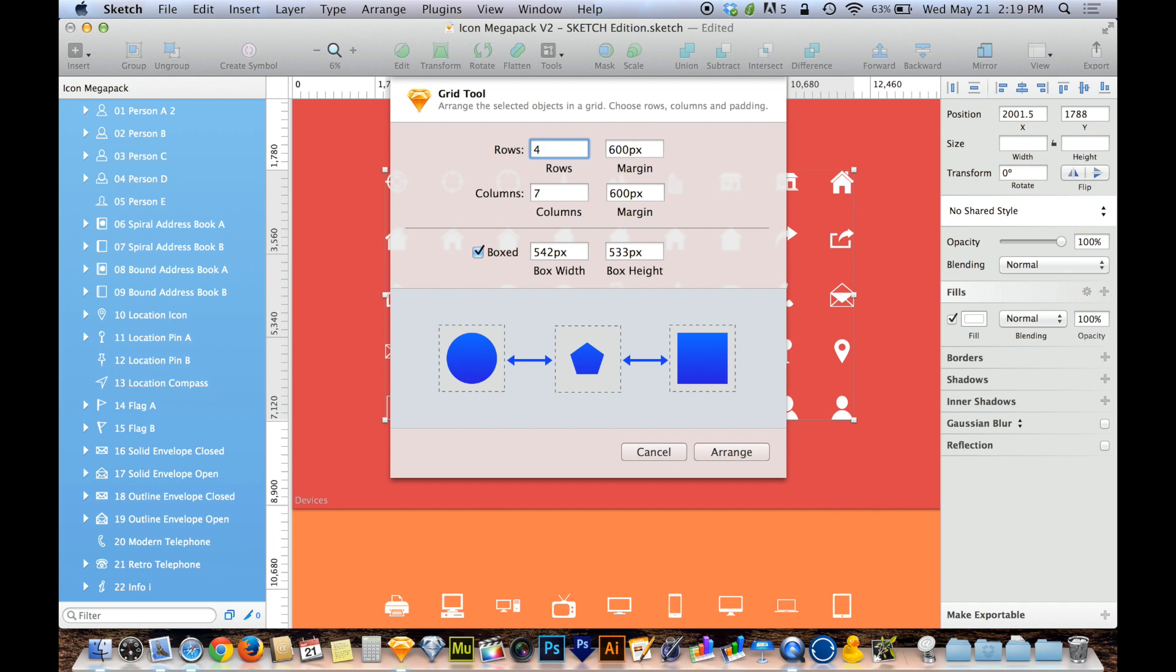And columns allows me to determine how many across running down. So think of columns like the columns that hold up a building. They run vertically top to bottom. So columns, I've got nine right now. I'm going to go with ten. So I'll do ten by four just so you guys can see the change that this causes.